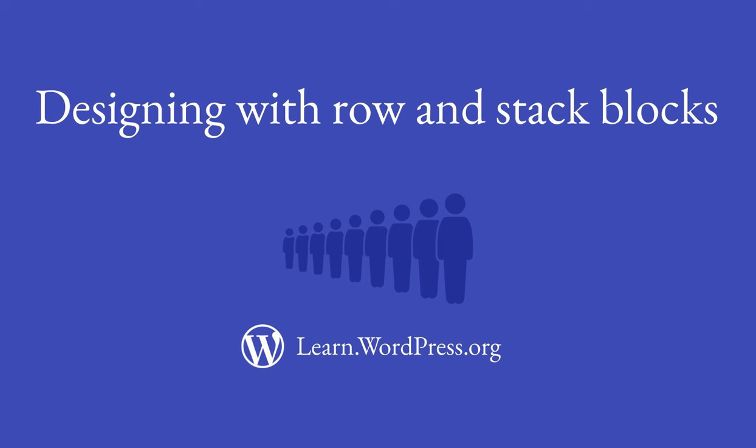In this lesson, we will take a closer look at how we can use row and stack blocks to achieve our design needs.